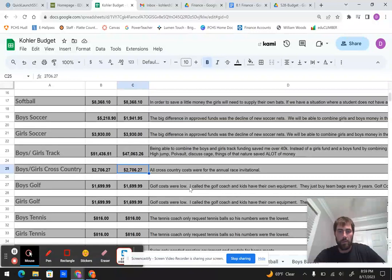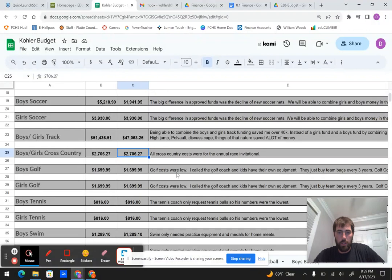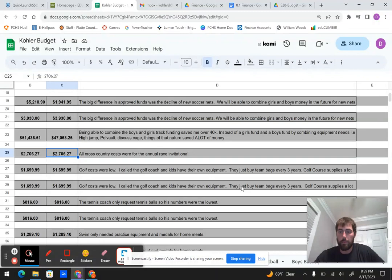Boys and girls golf, they were the same prices. I just asked the golf coach. They don't really need a whole lot. The big thing is every three years they do new team bags. We count those as uniforms. The golf coach or home golf course does supply balls and tees for them, so that helps out quite a bit.